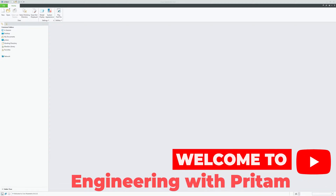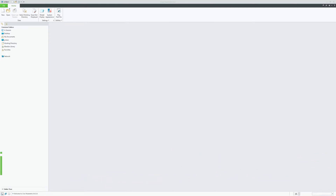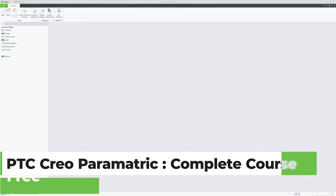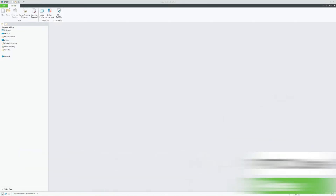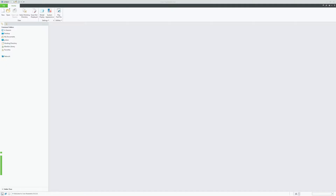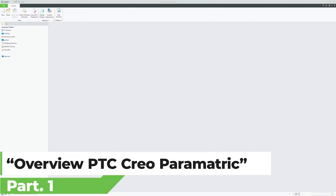Hi there everyone, my name is Preetam and I welcome you all to this channel. Welcome to the free course of PTC Creo Parametric for students and designers. In this first lesson, we will provide an overview of PTC Creo Parametric.